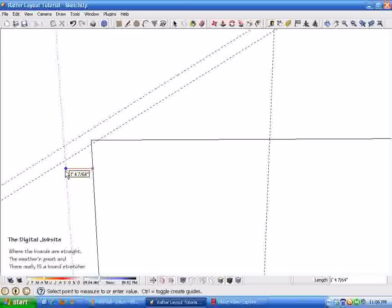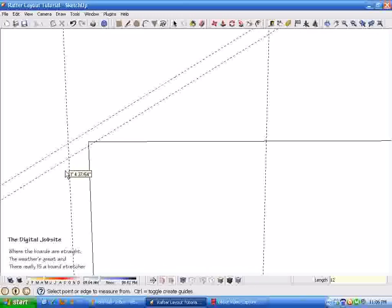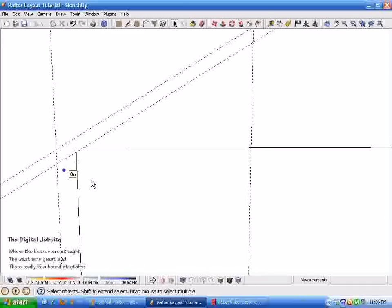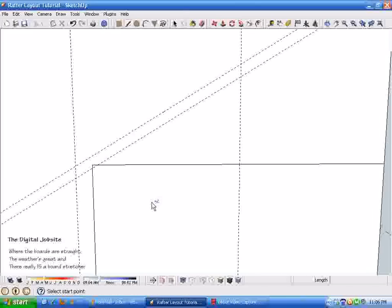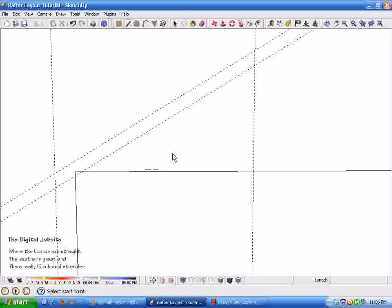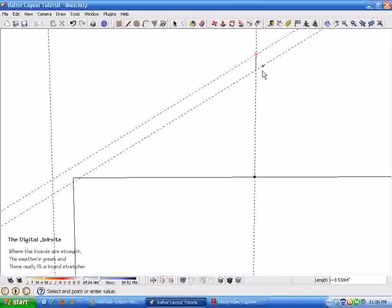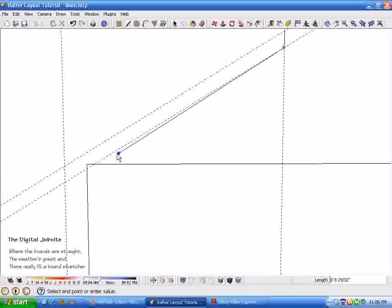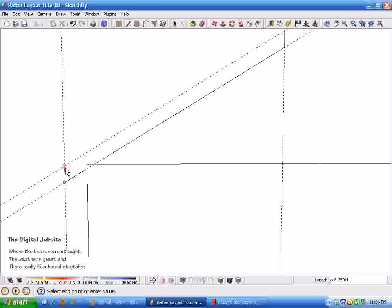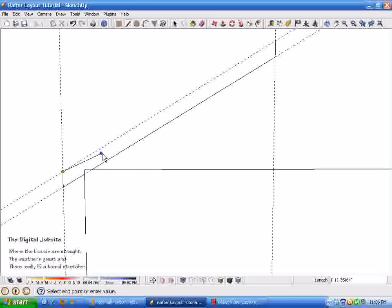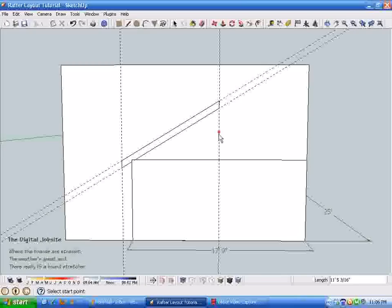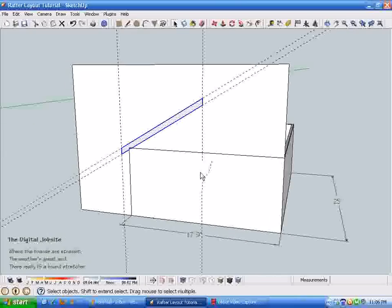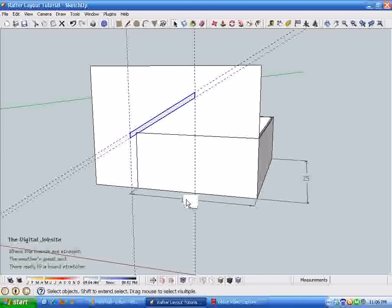In this case I'm going to assume we're using a 12 inch overhang. I'm just going to take a horizontal line out here 12 inches. Now it's simple enough to just trace this set of guidelines following around the top plate and the wall sheeting creates a bird's mouth. So now I have an outline that looks like a rafter.